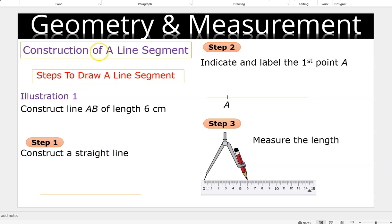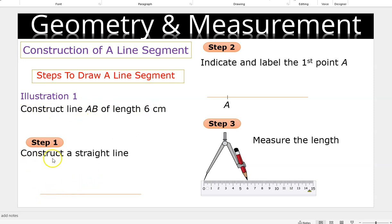Construction of a line segment. Steps to draw a line segment. A line segment simply means two points on a line. So, construct line AB of length 6 centimeters. Step one: construct a straight line.